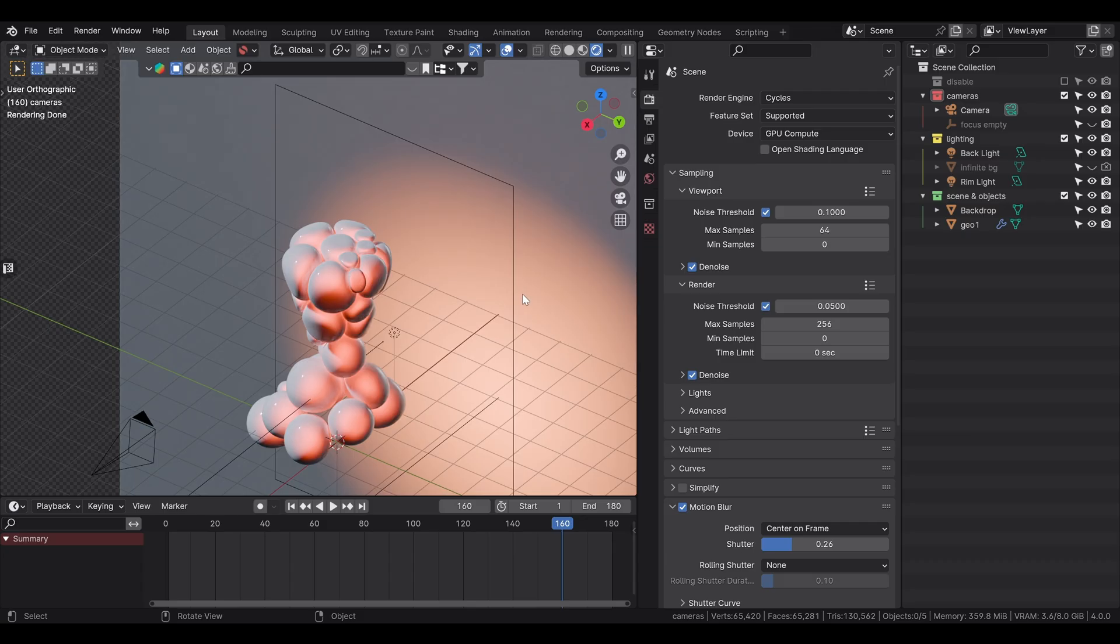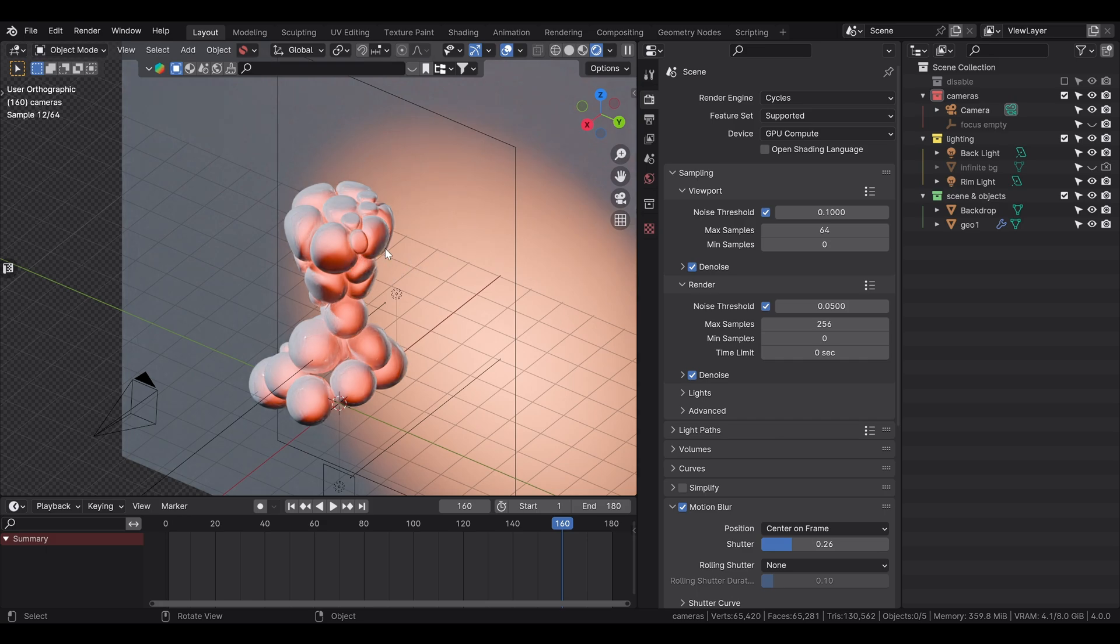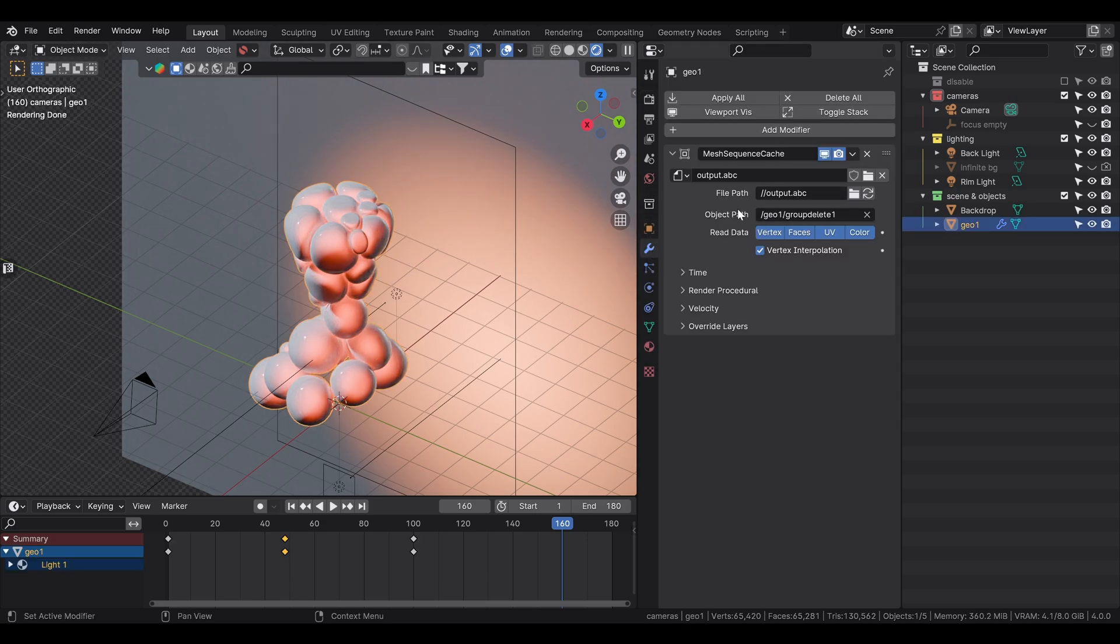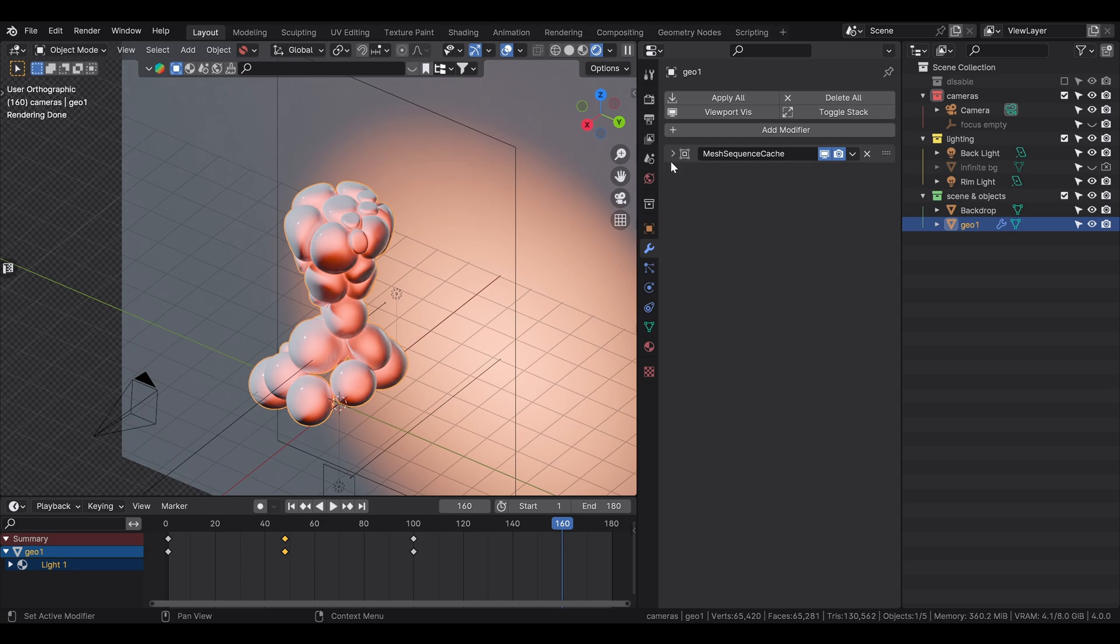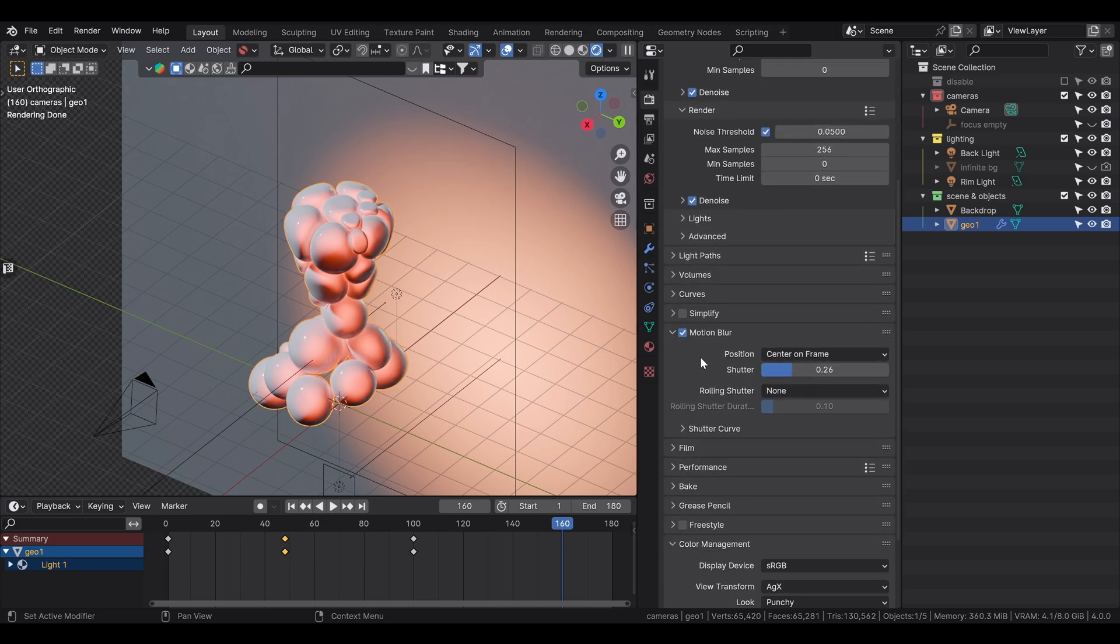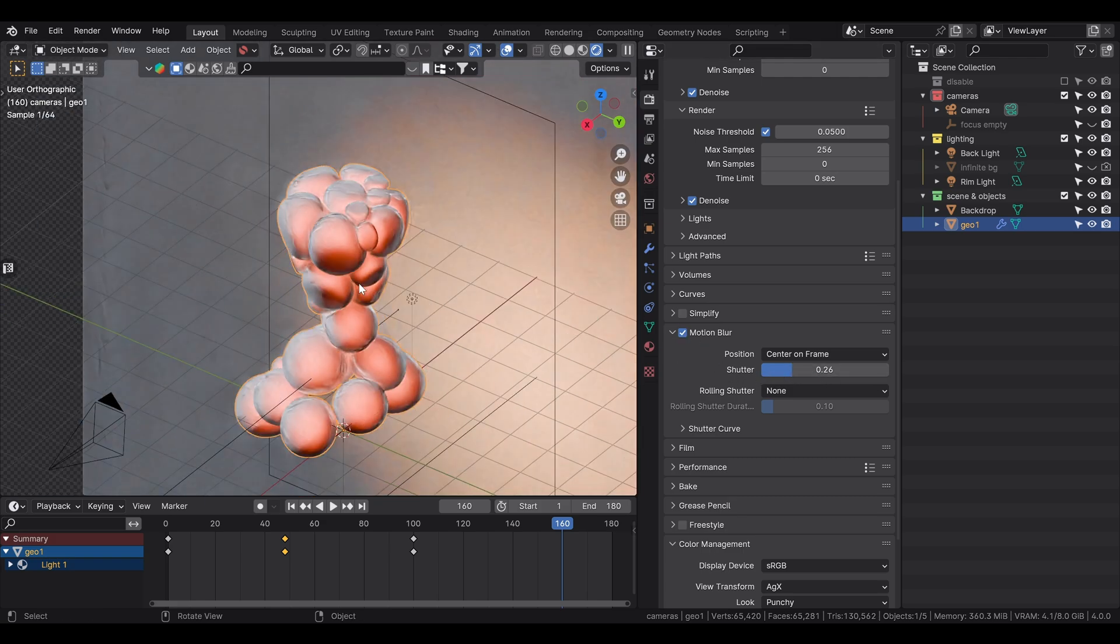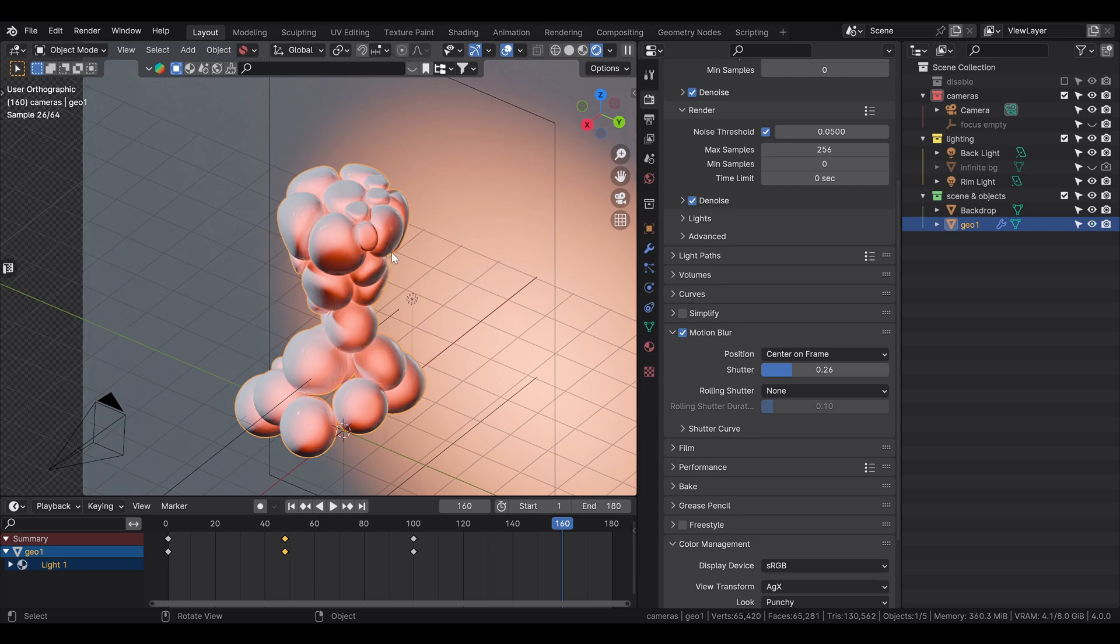Now back to familiar territory. I then imported the Alumbic into Blender. I don't think I added any modifiers. By default it adds this modifier mesh sequence cache. So, it also imports the velocity attribute by default. Which is handy when you want to have motion blur. Which in my case I added. So I just checked the motion blur. And I reduced the shutter a little bit. Because it was too high.